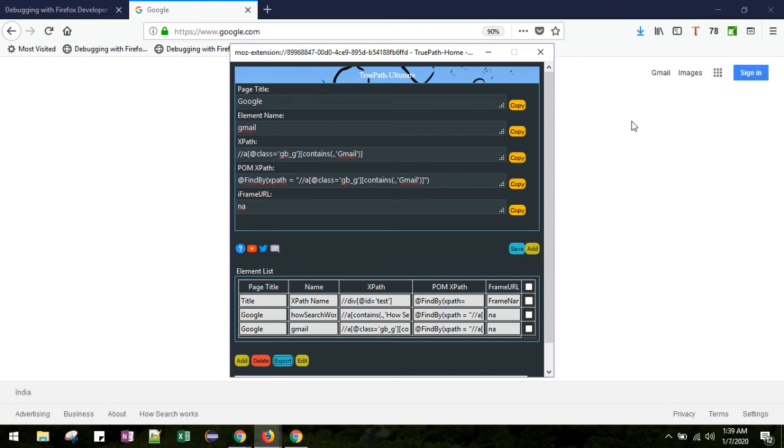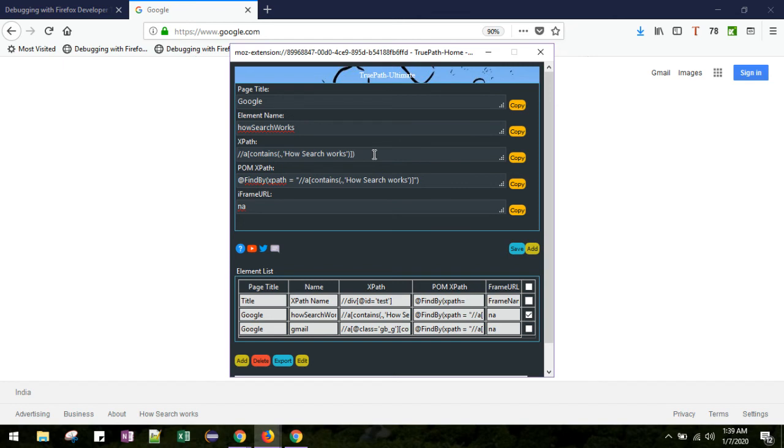Apart from this, you can edit any old XPath. Just click here and click this edit button. Now let's assume I'm putting index over here.